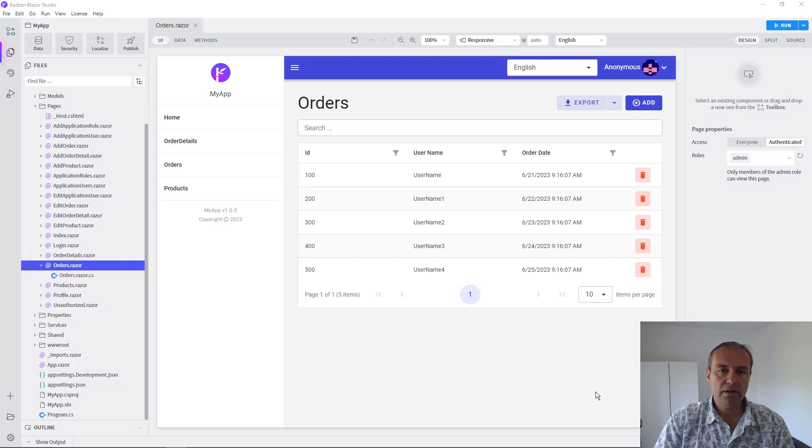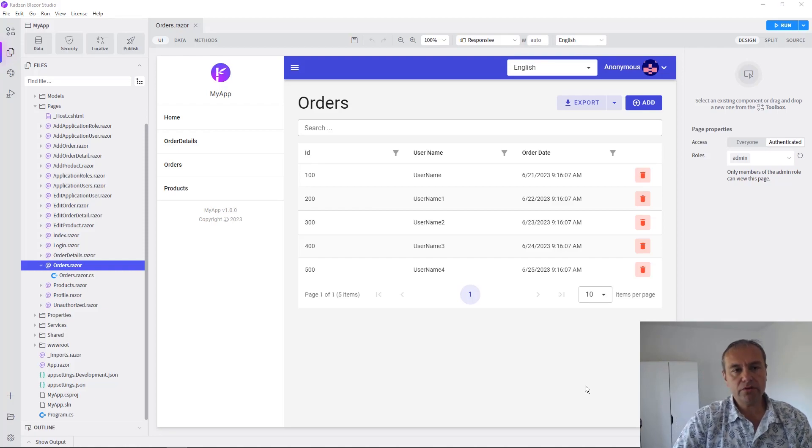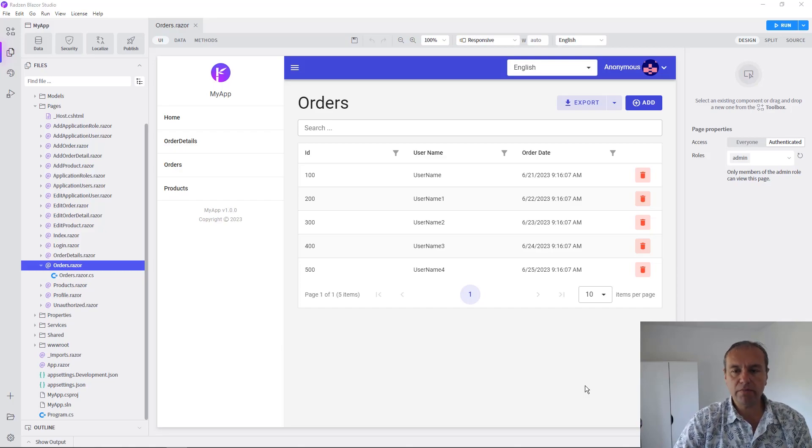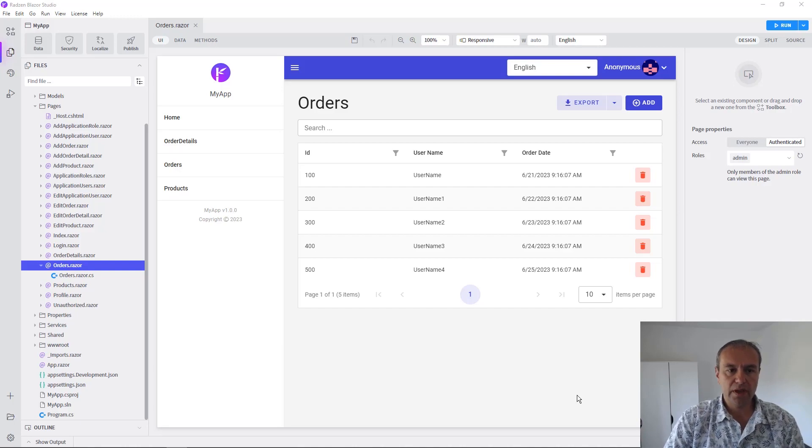Hello everyone, my name is Vladimir Enchev and in this video I'm going to show you how you can debug your Blazor application using Radzen Blazor Studio.